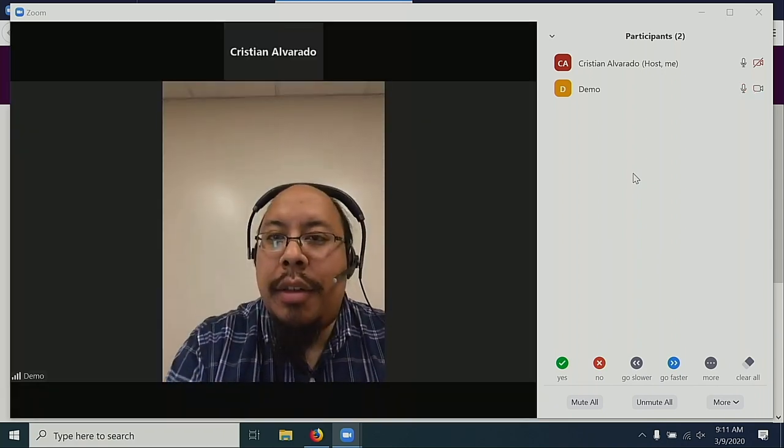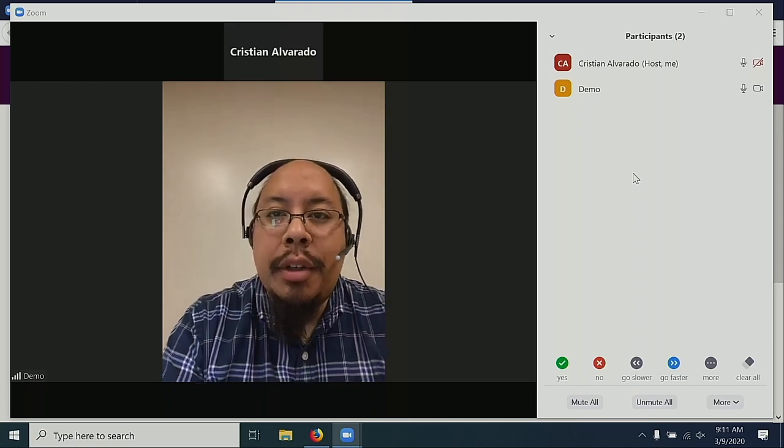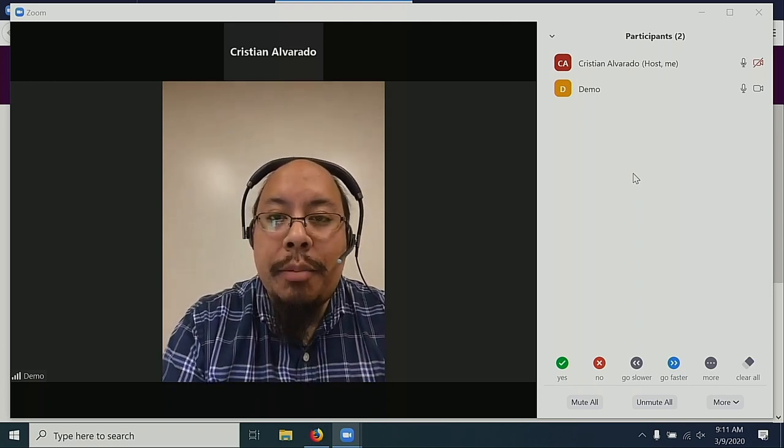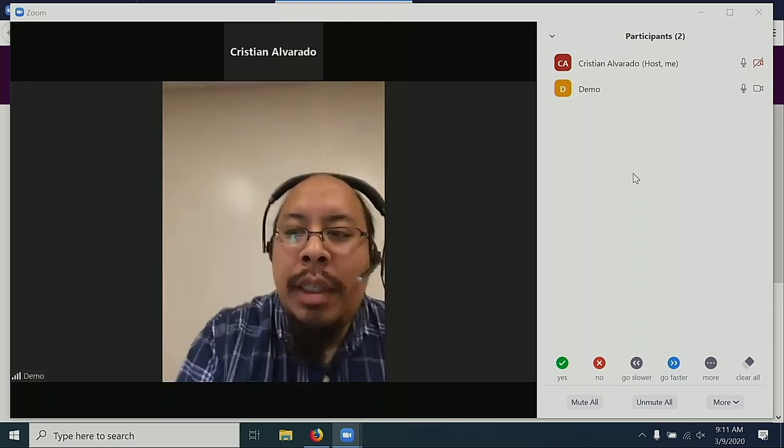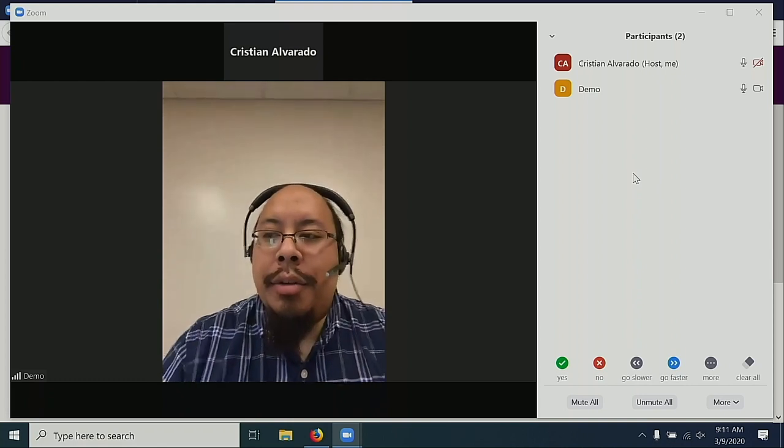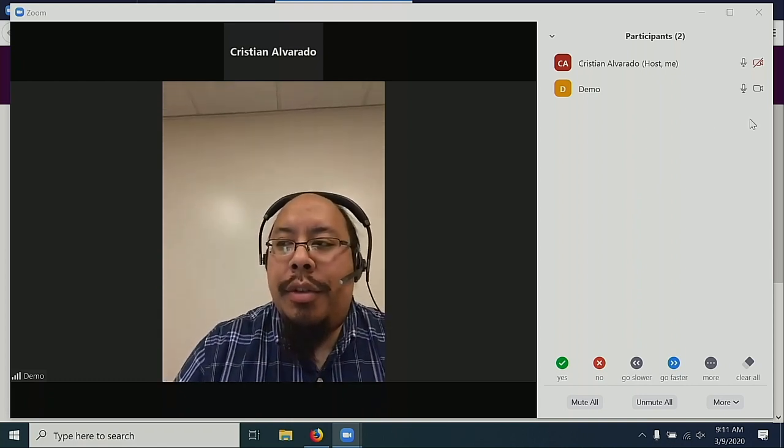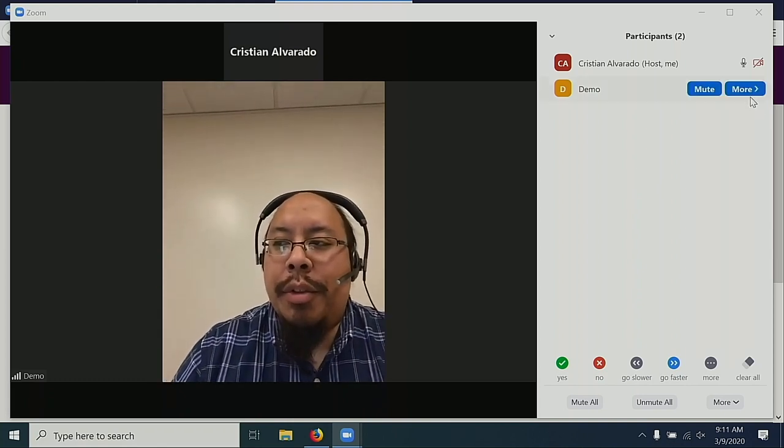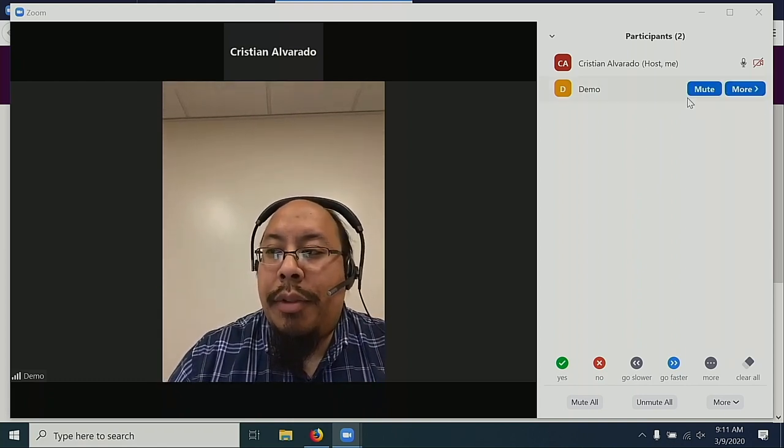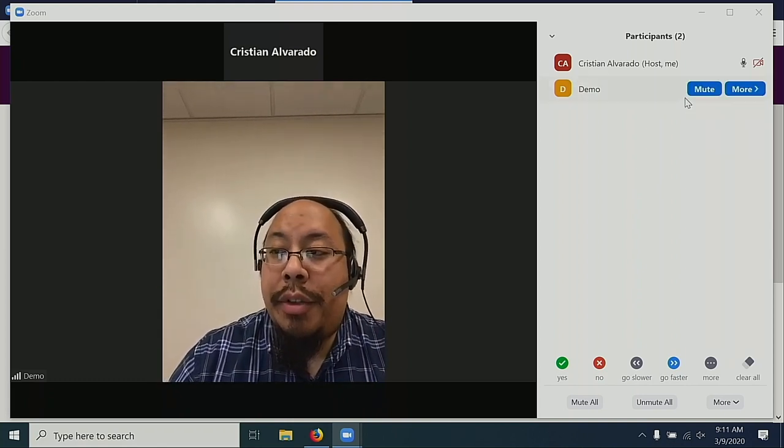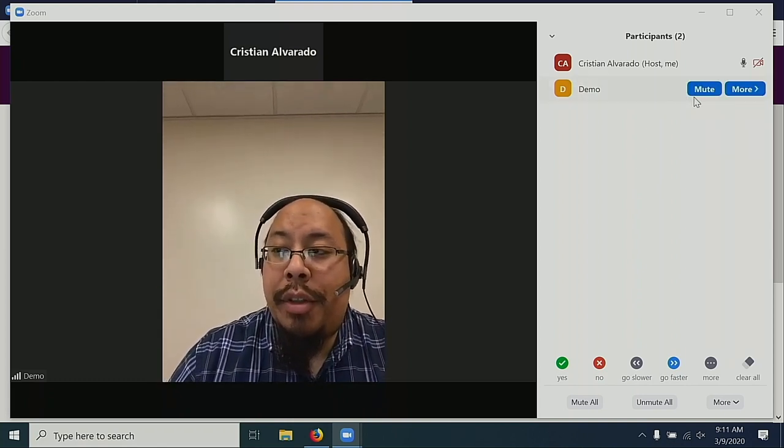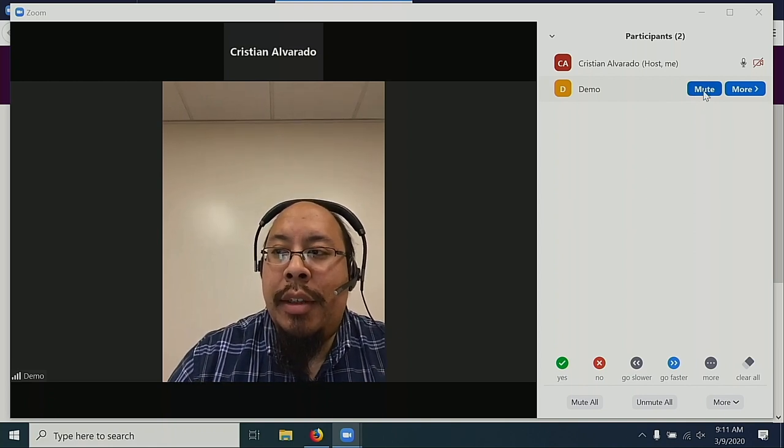Here, Demo has unmuted their camera, and you can see them in the Participants window. If there's too much noise coming from a particular participant, select Mute. This will mute their microphone.